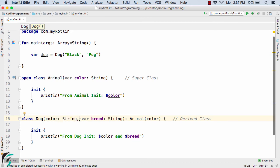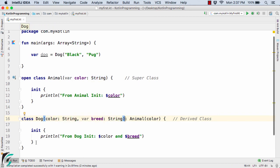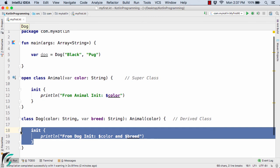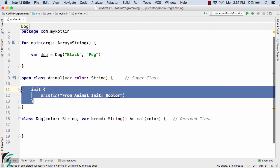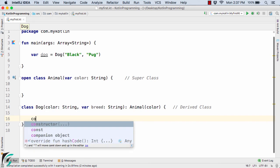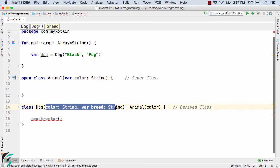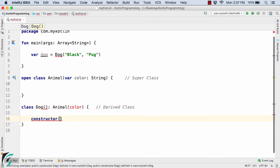Now if you want multiple constructors in your class — such as if you want to use the secondary constructor instead of the primary constructor — then let's see what changes we have to make. Let us remove the init block from both classes, and now I will simply define a secondary constructor. I will cut the parameters from the primary constructor header and paste them into the secondary constructor.